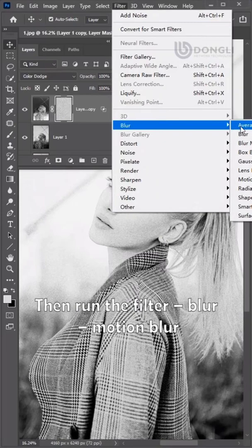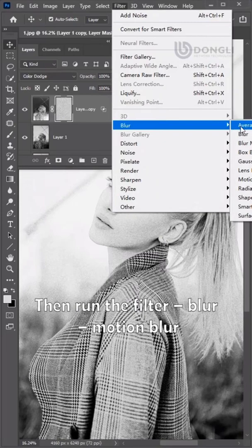Then run the filter, blur, motion blur. 60 degrees angle and 35 pixels distance. Click enter.